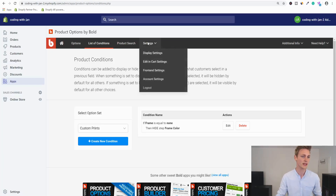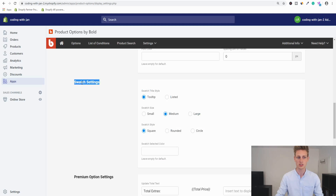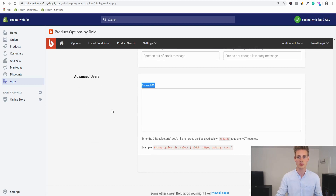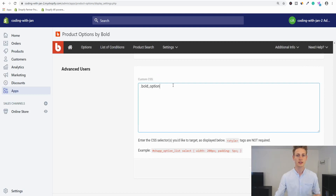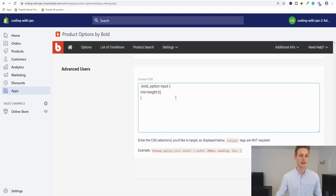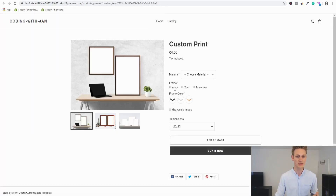Back in the app dashboard, navigate to Display Settings where you'll find styling options — for instance, changing swatch appearance to circular. But I'm interested in the Custom CSS box at the bottom. Target the outer container: '.bold_option', then grab every input element within it, and set minimum-height to zero. Save and refresh the front end — the values now sit at the same height, and we also have our rounded swatches.